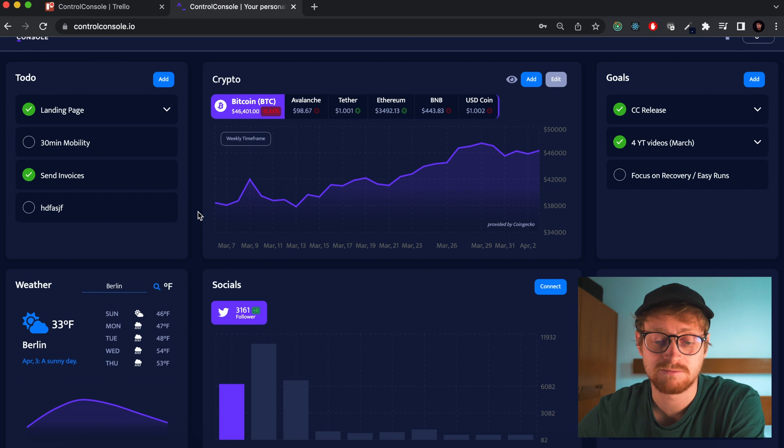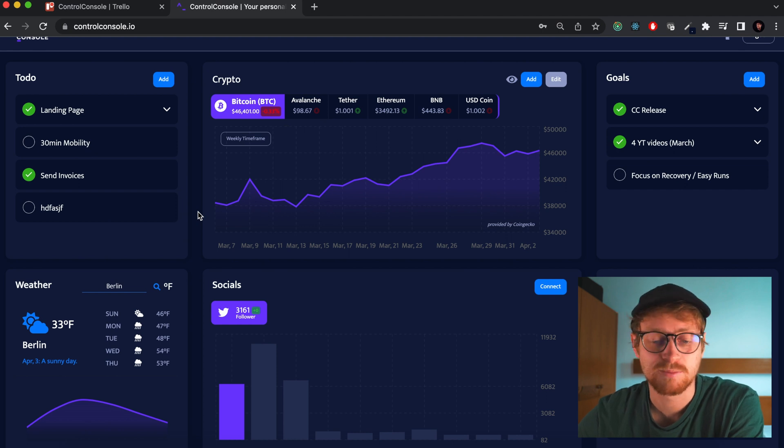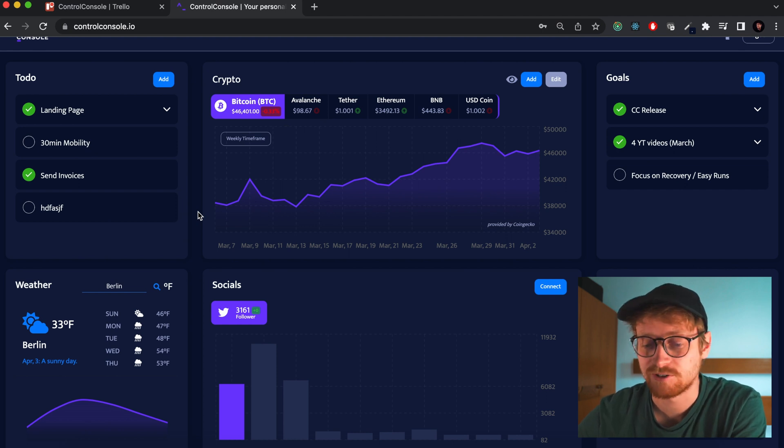A lot of minor changes and minor improvements, and I think they are necessary and they are making the product better in general.